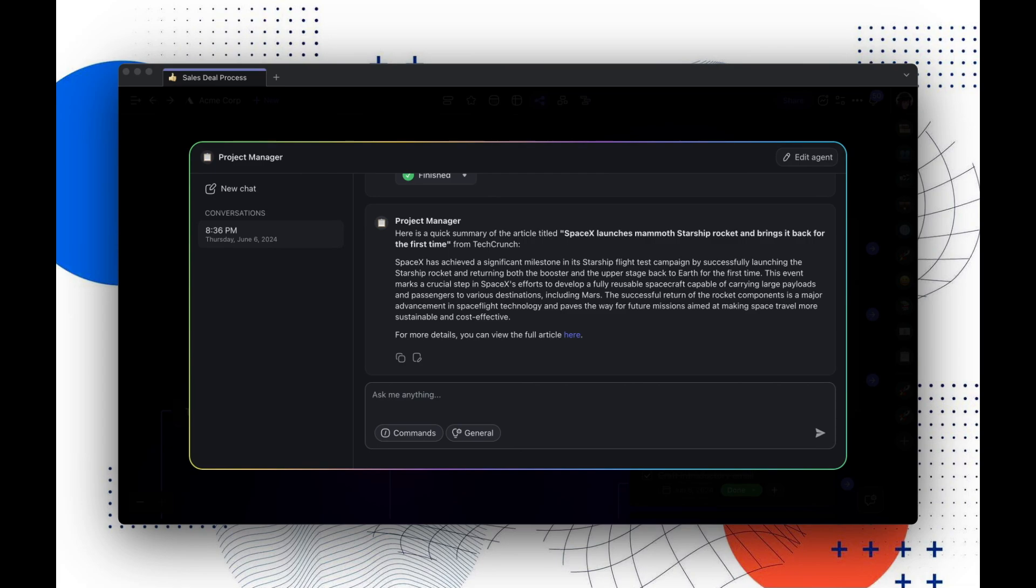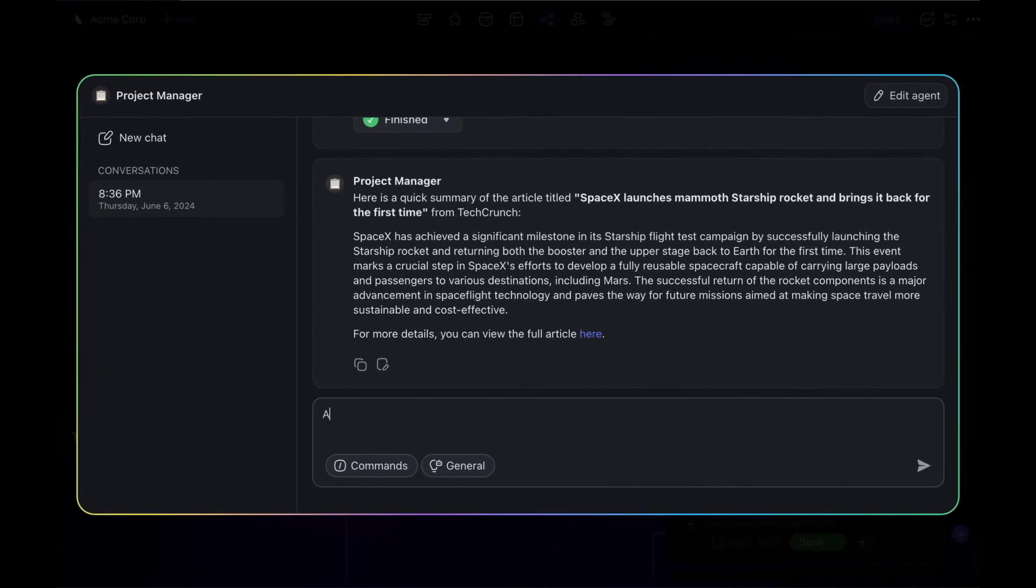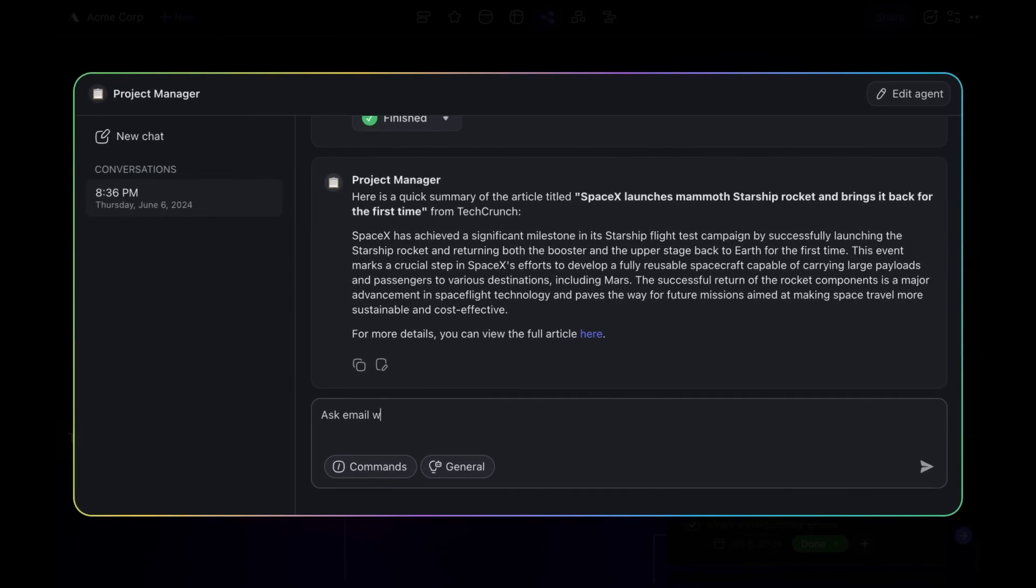As a quick example, let's ask our email writer to draft something from this response. To do this, you can just say, Ask Email Writer to draft an email based on this summary.